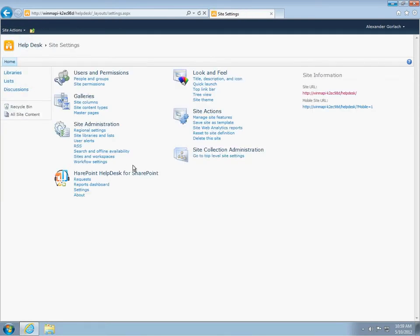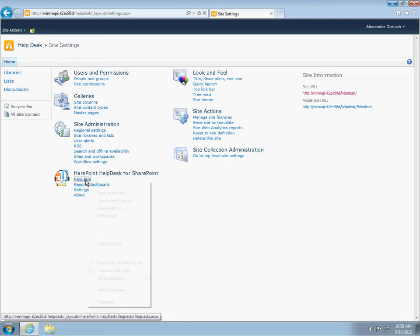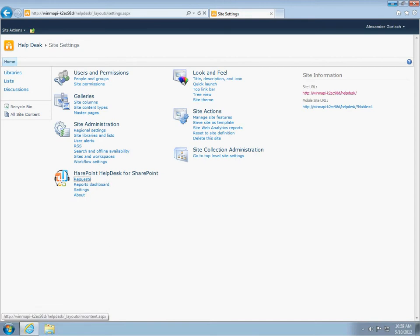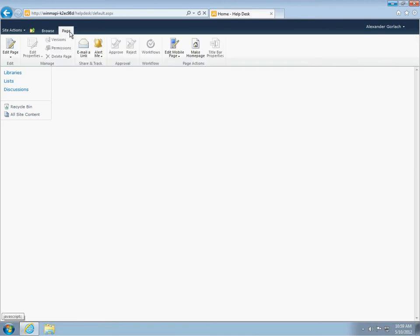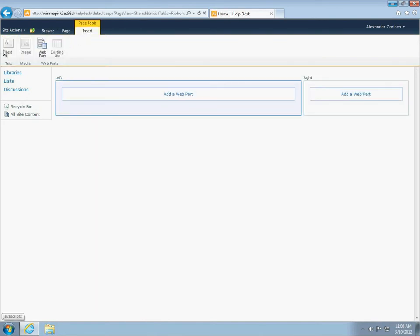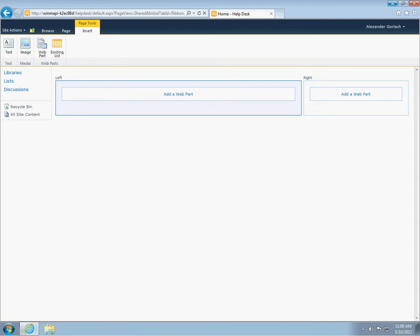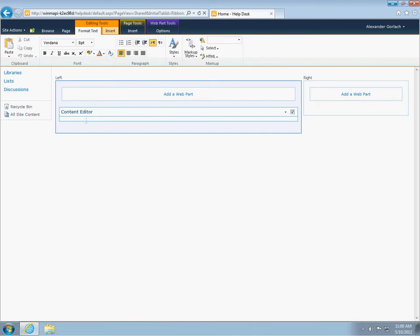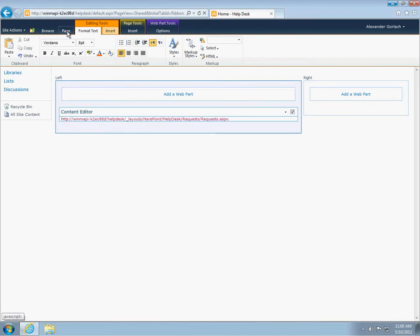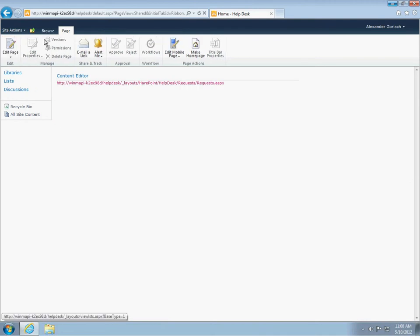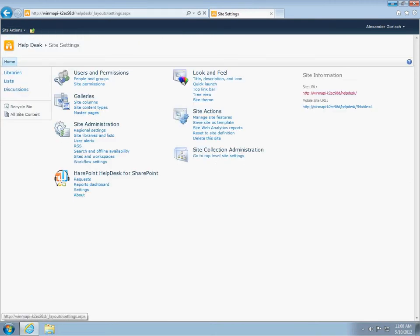Inside the settings section, you can find the HarePoint helpdesk for SharePoint, links to access requests, graphic reports, and product settings. Links to requests and reports can be published in any convenient place, so that support operators do not need to go to helpdesk site settings. And now, let's go back to product settings.